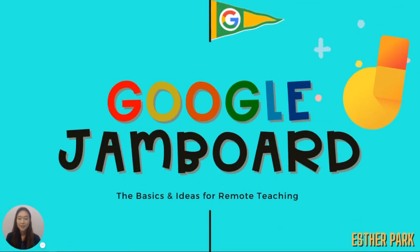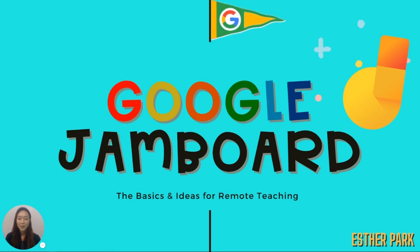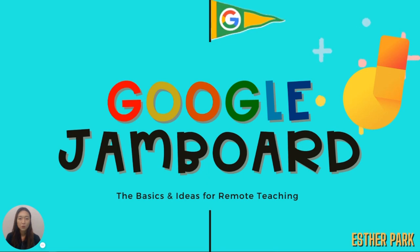Hello, this is Esther Park. So today I'm going to be sharing about an online collaborative tool called Google Jamboard.